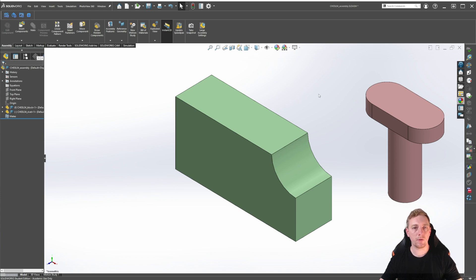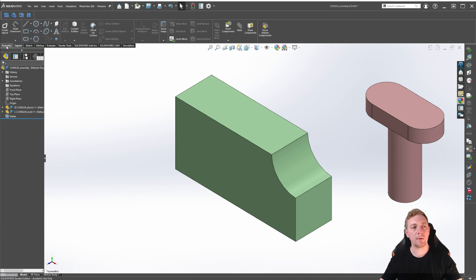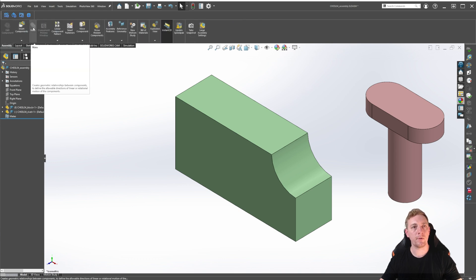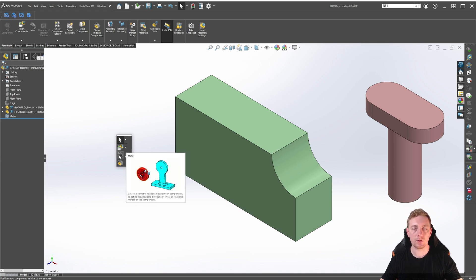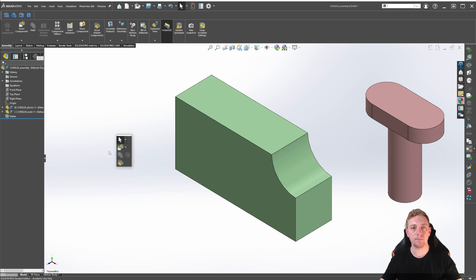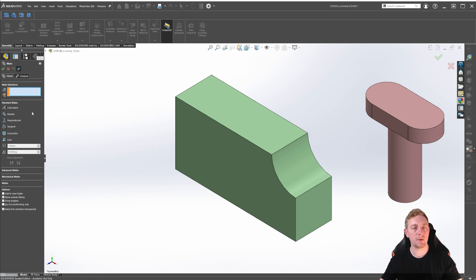To begin constraining these two parts, we first need to activate the Mate tool. The Mate tool can be found in the Assembly tab of the Command Manager, under the Insert drop-down menu, or by pressing S on the keyboard to bring up your shortcut menu. The shortcut menu can be customized, so it should show there by default. If not, you may have to customize it. The Mate tool has an icon of a paperclip, and when you click on it, the Property Manager updates and a list of available options becomes available.